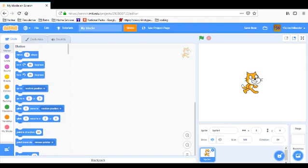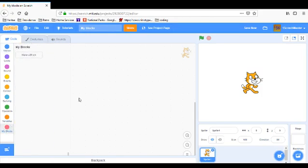Hi, welcome to another Scratch tutorial. This is David L Captain, and today I'm going to teach you how to create your own block. It's down in my blocks section.